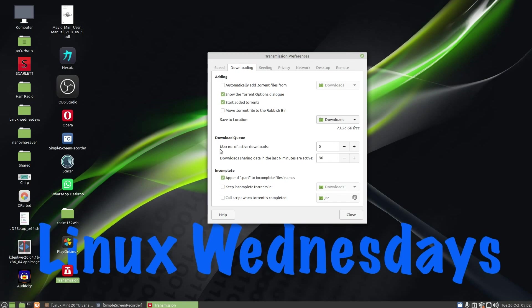Now here you've got your downloads queue, that's number of downloads, it's five. I've left everything as default. Maximum sharing data in the last n minutes are active, which is 30 minutes, and append dot part to incomplete file names, but everything is default.